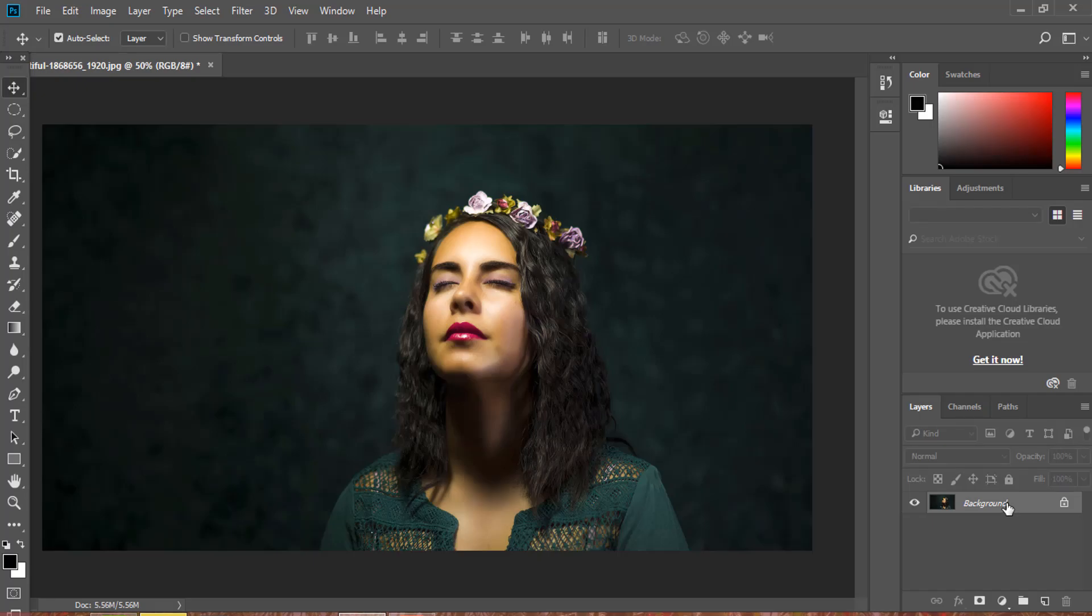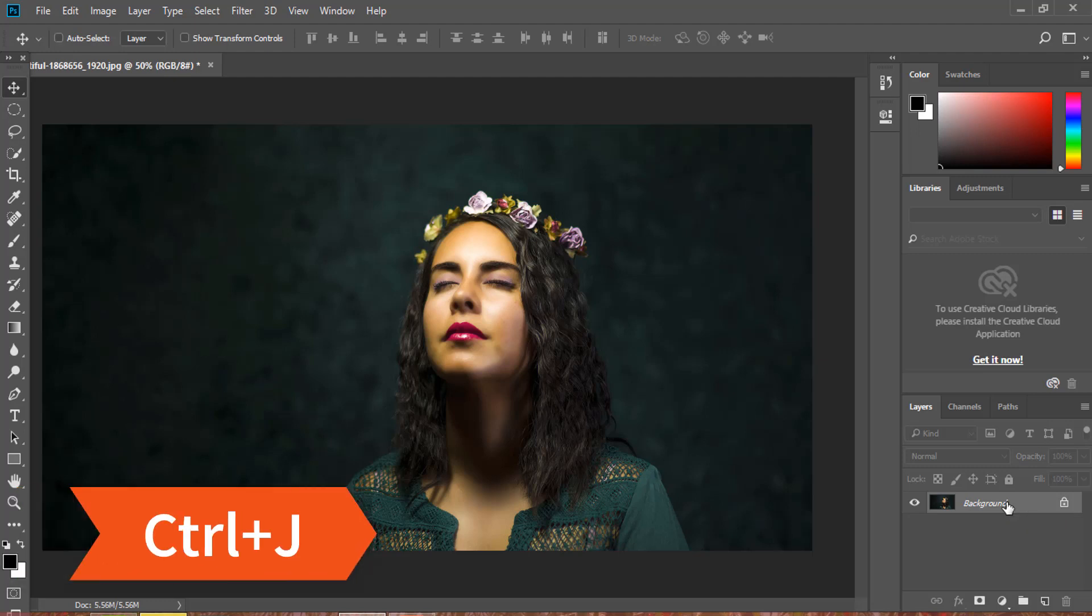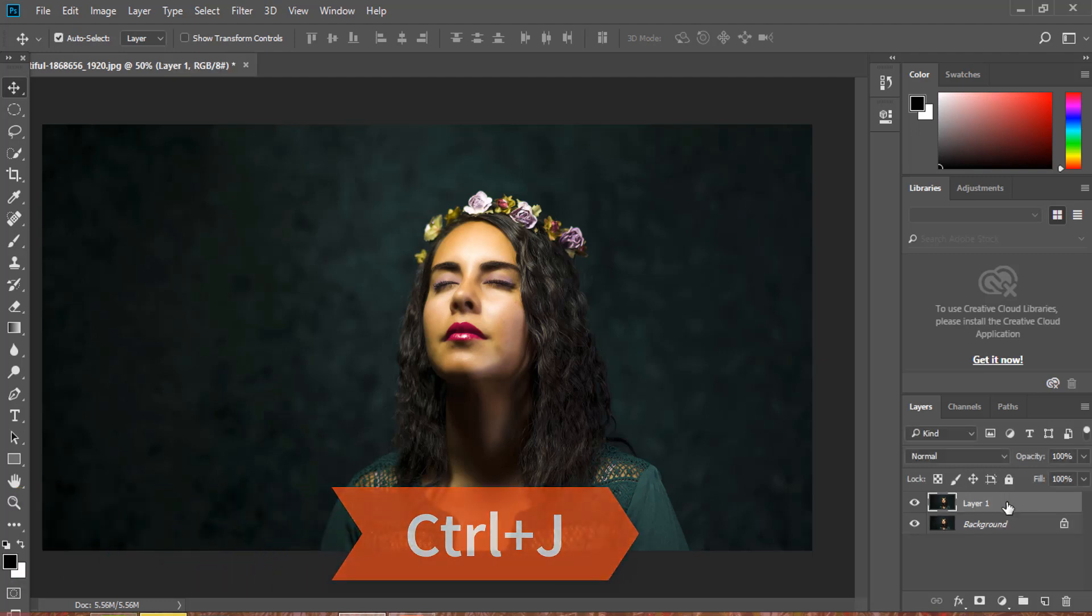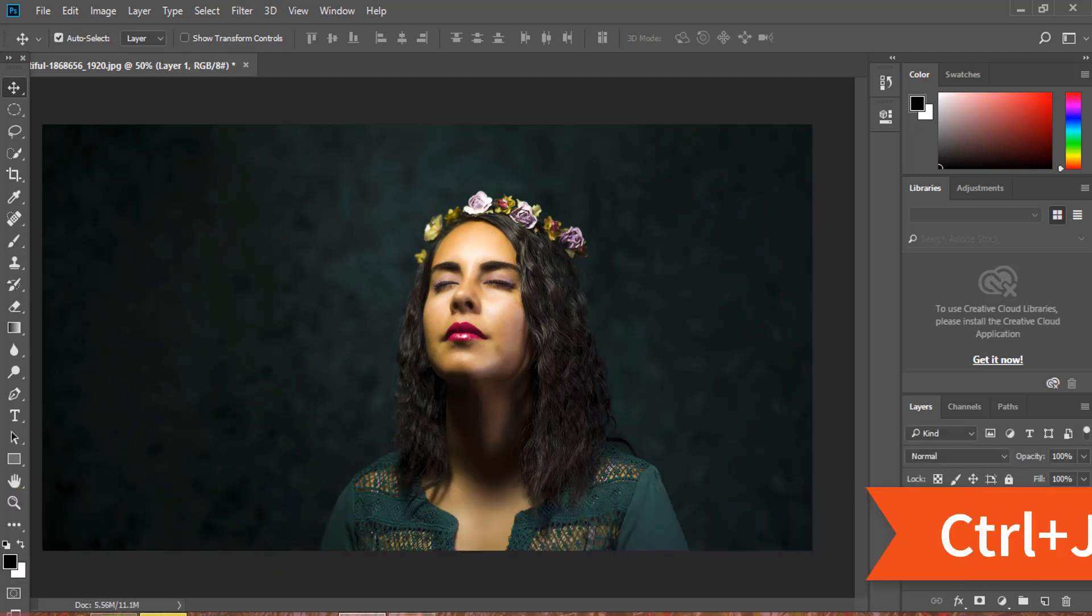At first, with the background layer selected, press Ctrl or Command J to make a copy.